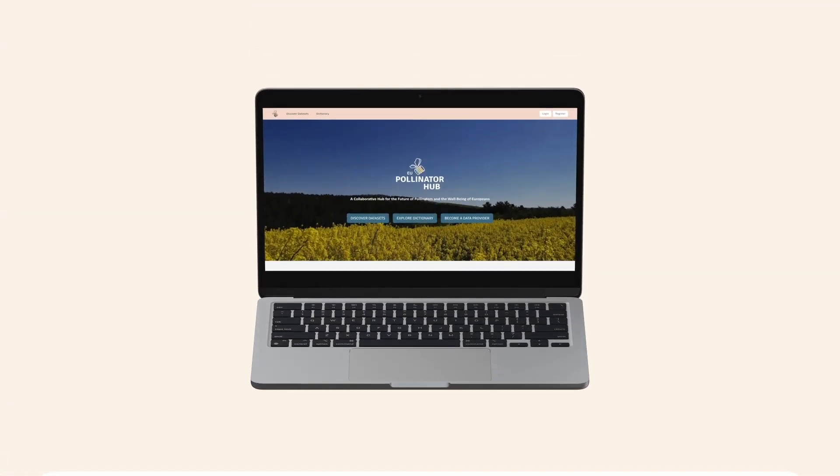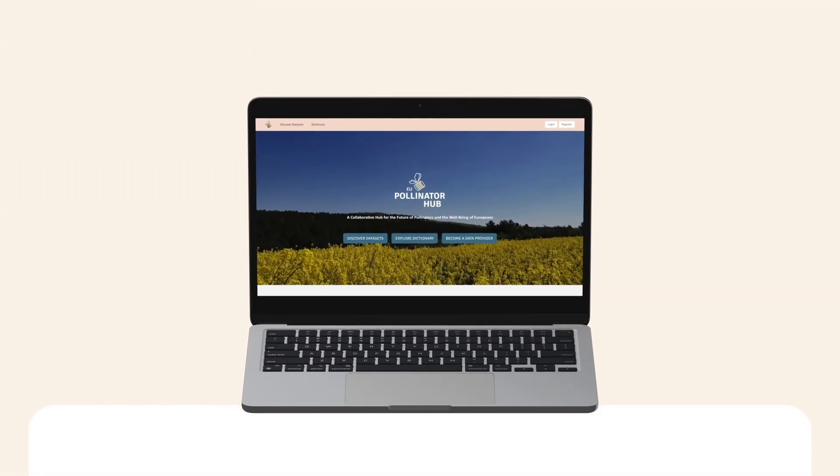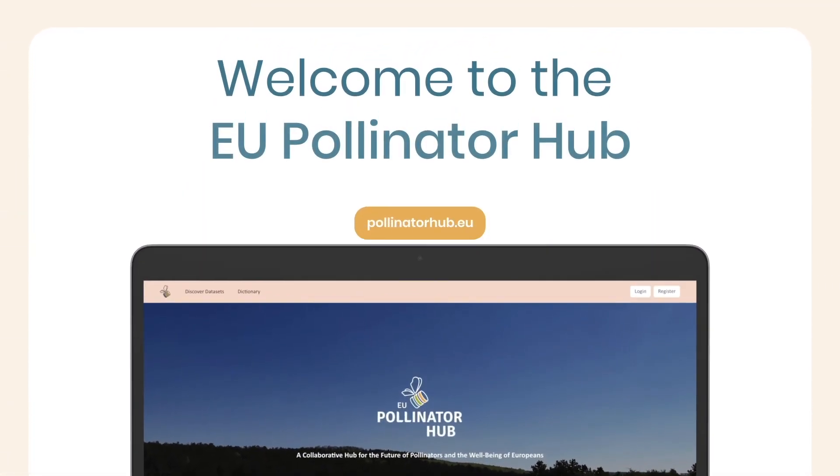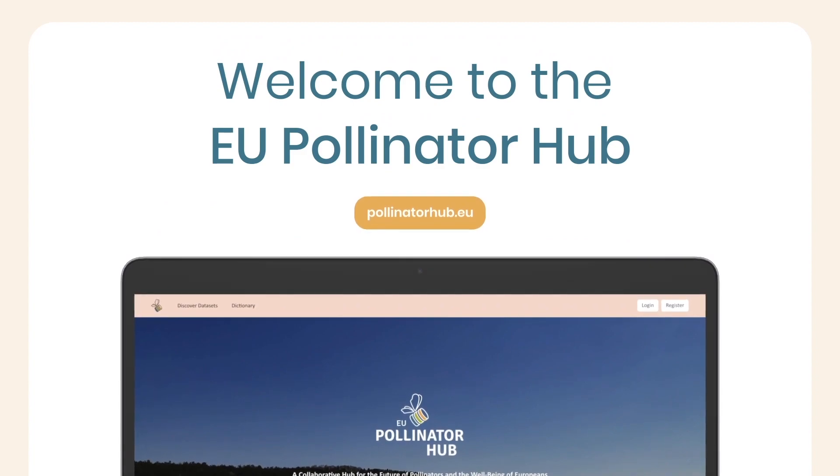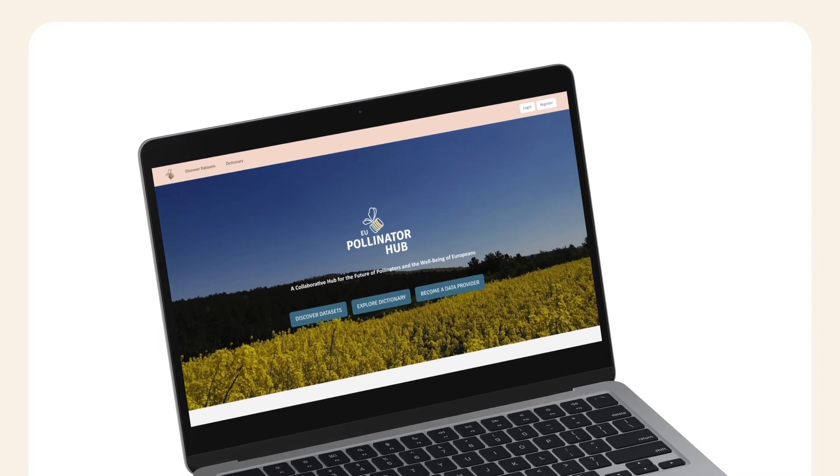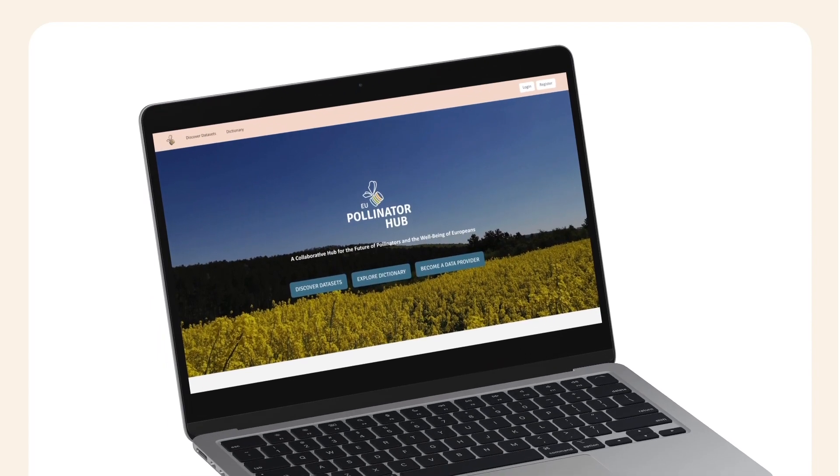Welcome to the EU Pollinator Hub, a new online platform to share, centralize and visualize data related to pollinator health. In this video, we will review some of the essentials on how to use the platform.